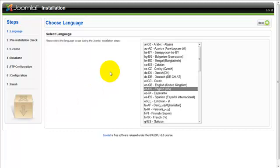Now the next step, and this is important, is in your browser you'll want to type http://www.yourdomain.com/sandbox/installation. The structure of the URL consists of your domain, forward slash the folder where you have uploaded the Joomla files, and then forward slash installation, which is the installation folder that is in your directory.